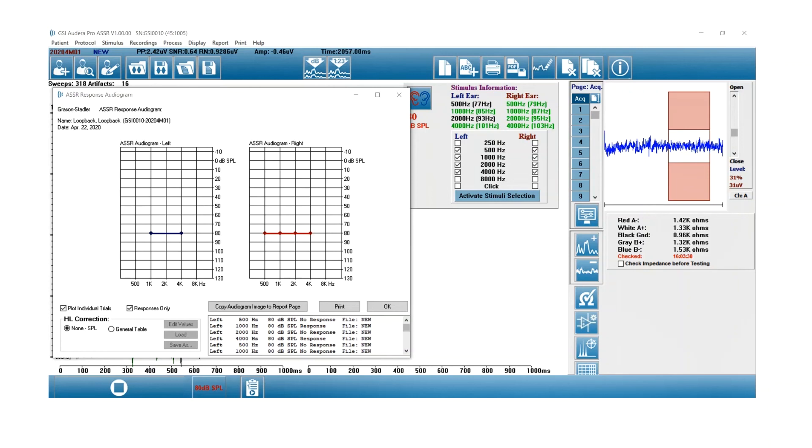As you're proceeding through the test, I'm still at 80 dB. If you're getting significant responses for a patient, you would certainly stop and go down in intensity.